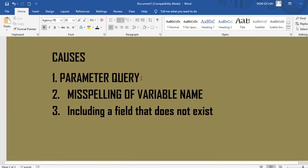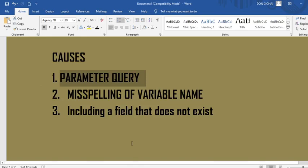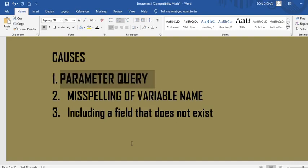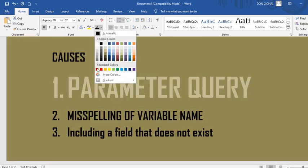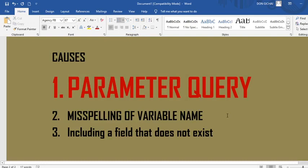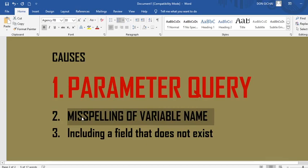Reason number one is when you deliberately create a parameter query. I would also urge you to click the link below the video to learn more about parameter queries. It can be a deliberate action that you have created a parameter query, and therefore you can get that message 'Enter Parameter' because you have actually created a parameter query.